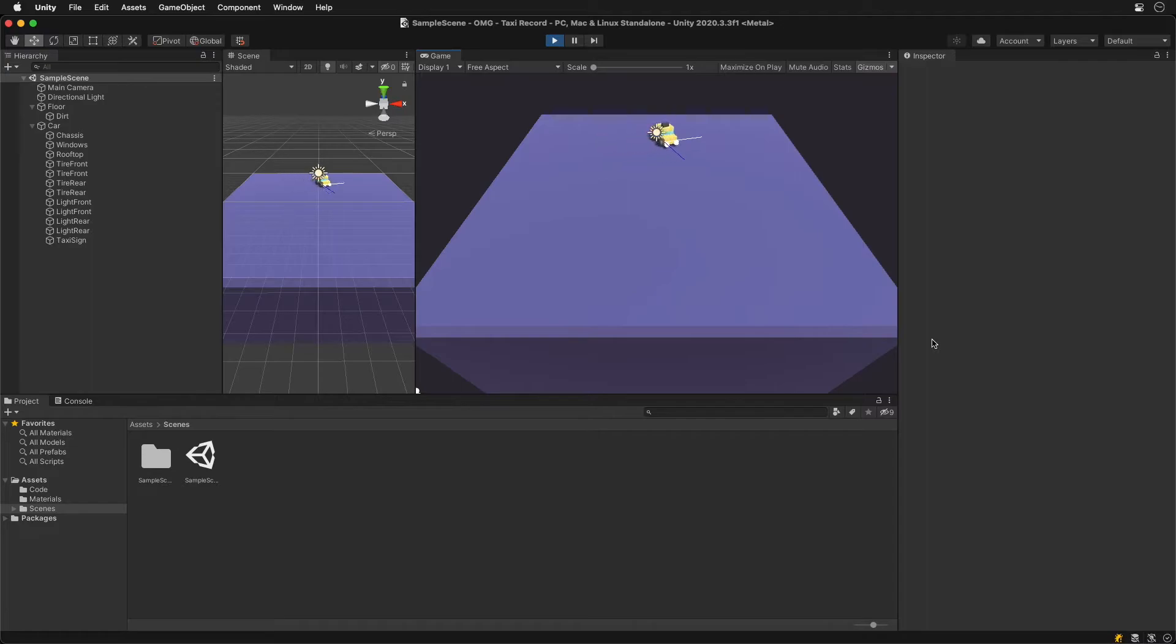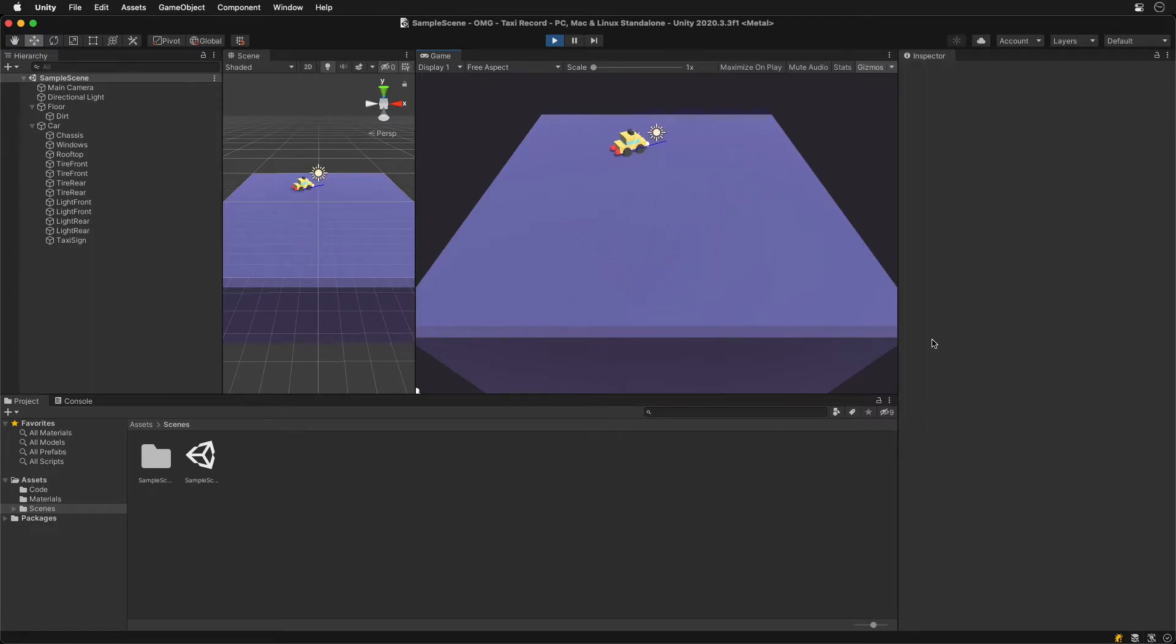What we want is to bring that move direction closer to the forward direction over time, towards the blue line.